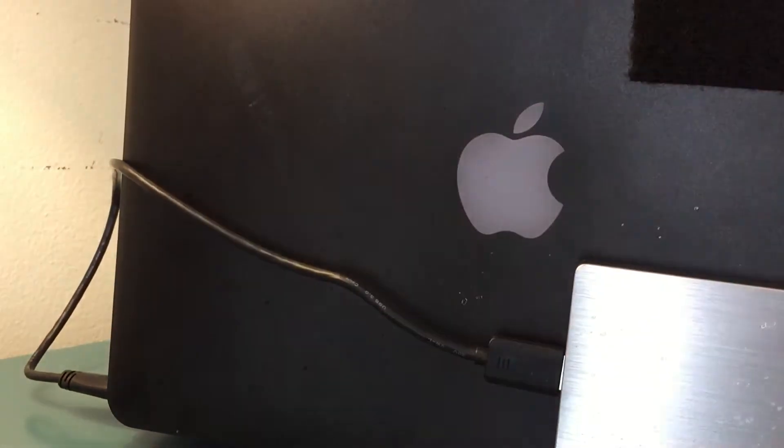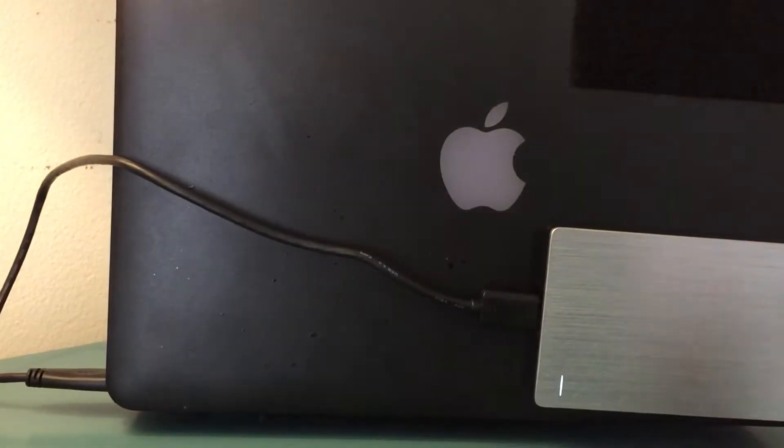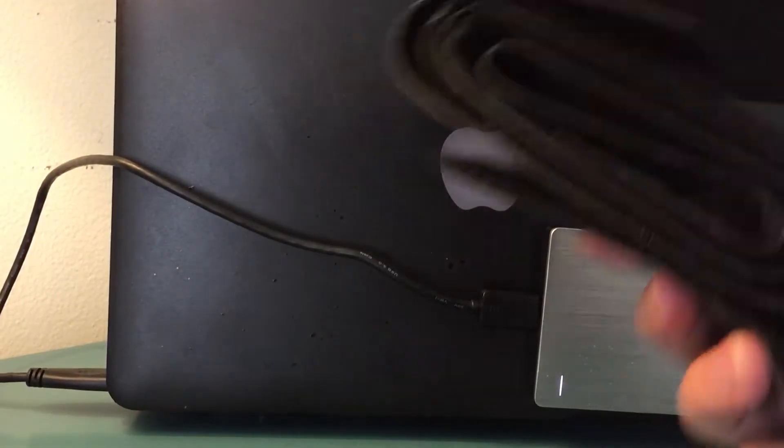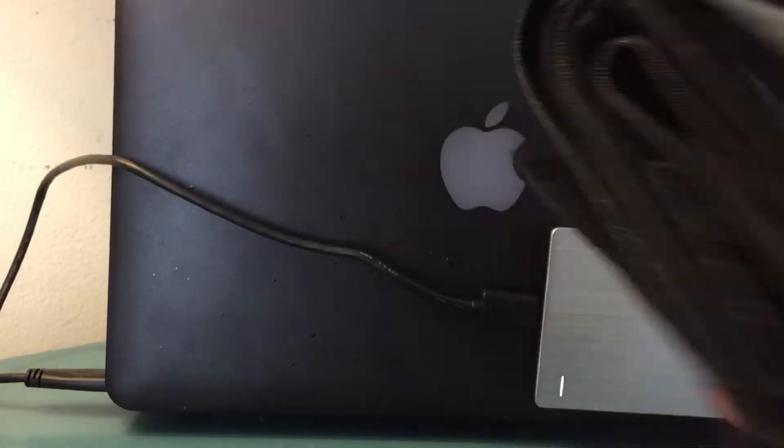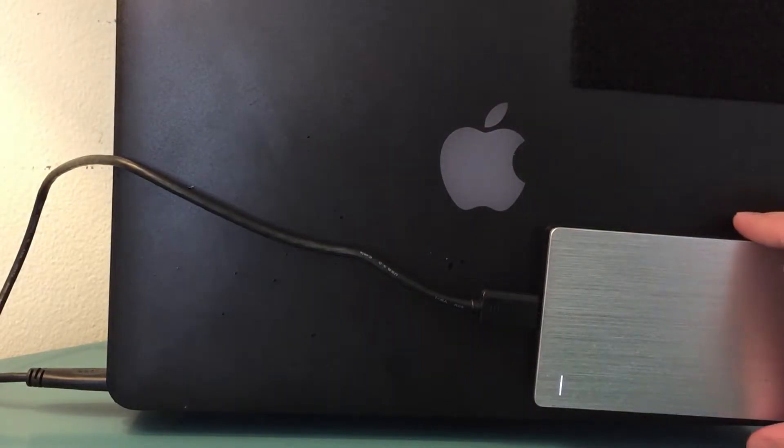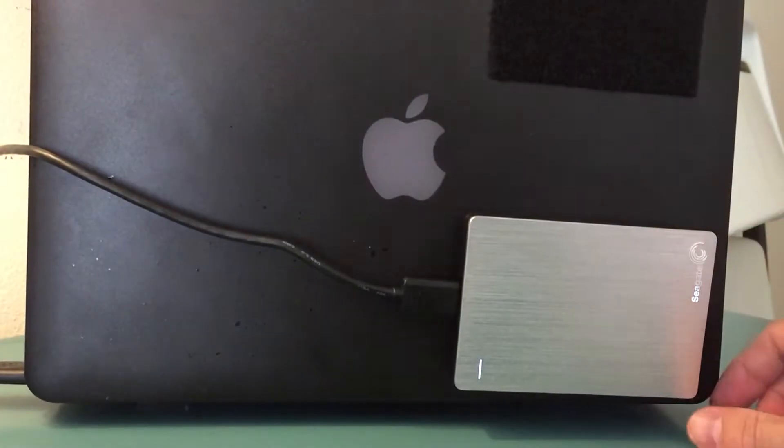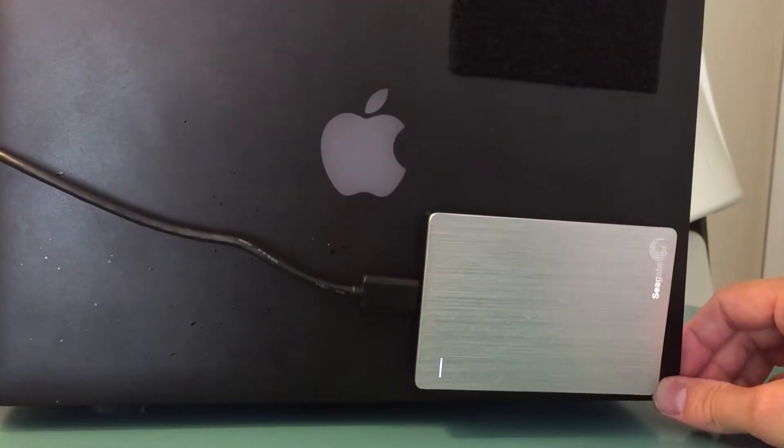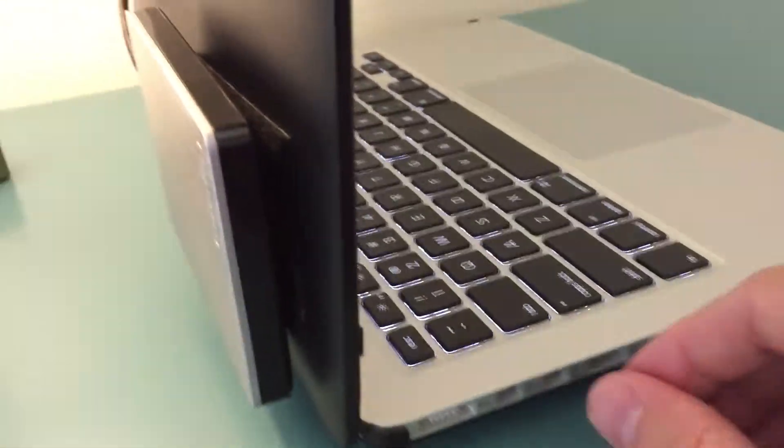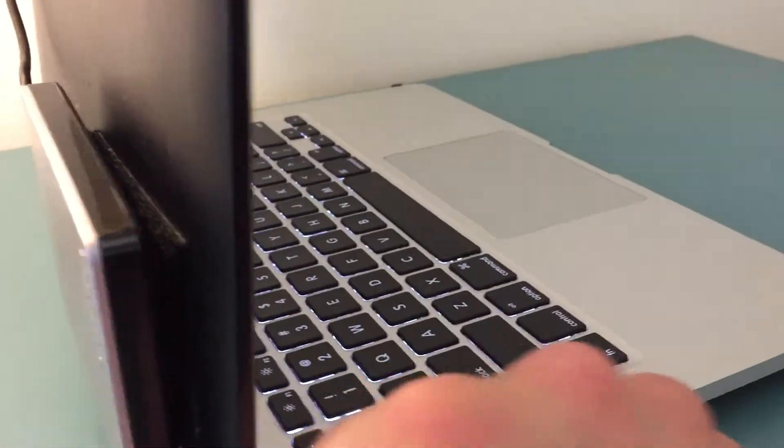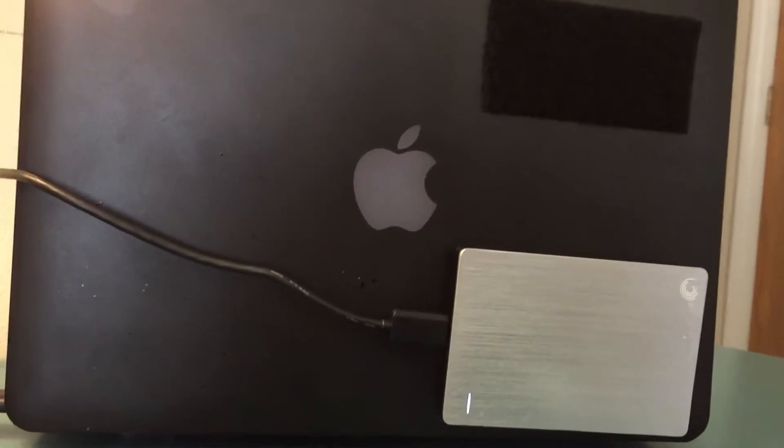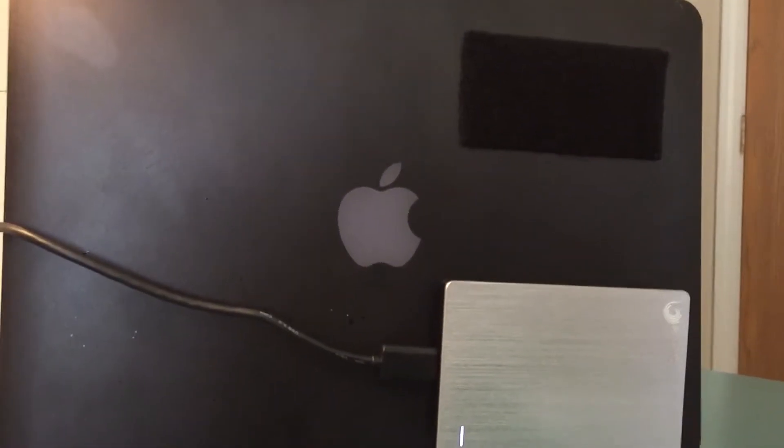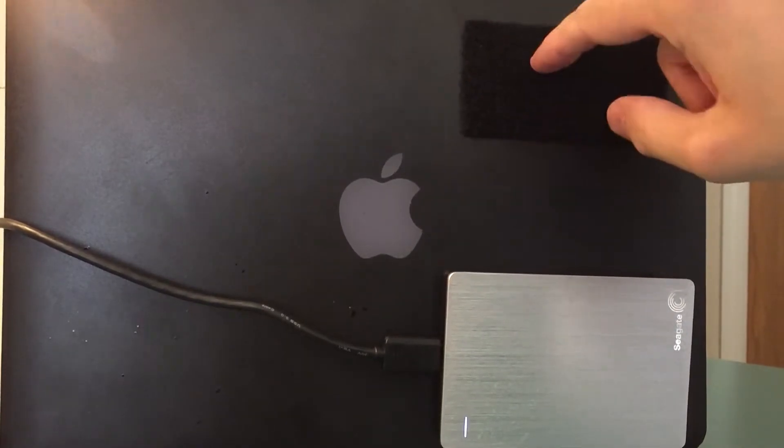What I did was I took some Velcro that I got on Amazon and I just Velcroed a slimline Seagate drive, as you can see it's pretty thin, onto the back of the MacBook lid here. You can see I left some Velcro where I did it the first time.